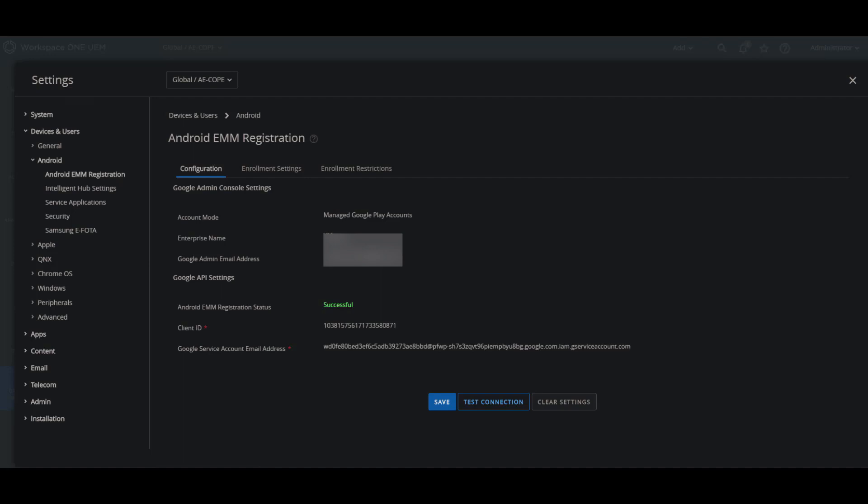In the getting started page in Workspace ONE UEM console, it is provided with a step-by-step solution to help you configure the enterprise management tools that you need to secure and manage your device fleet. Or you can go directly to this page in all settings under device and users, Android, Android EMM registration, and then in this page you'll be able to enter your Google admin email address here and register it with Google.